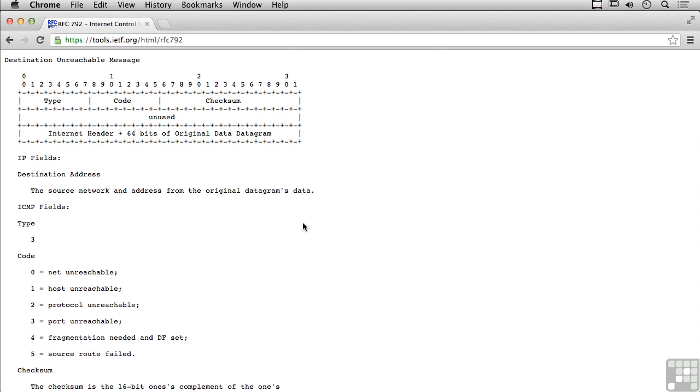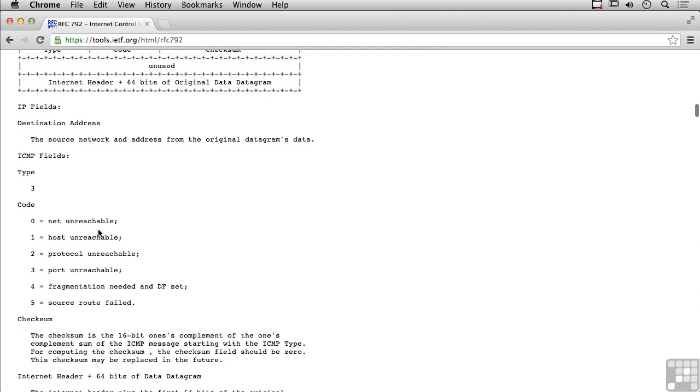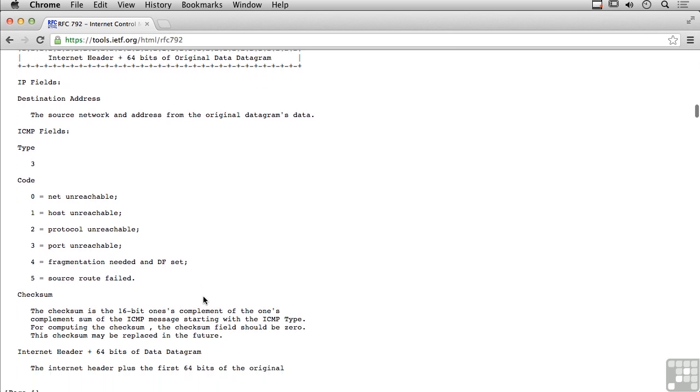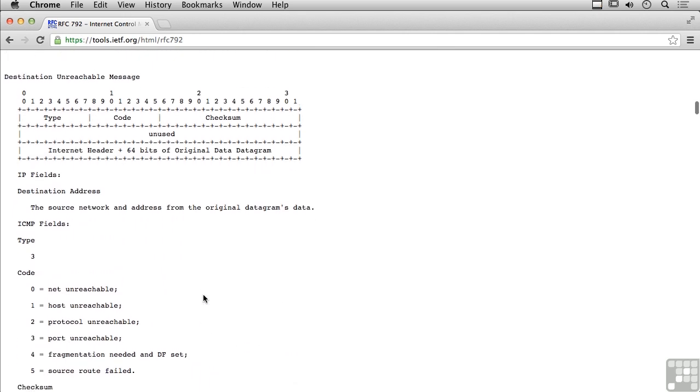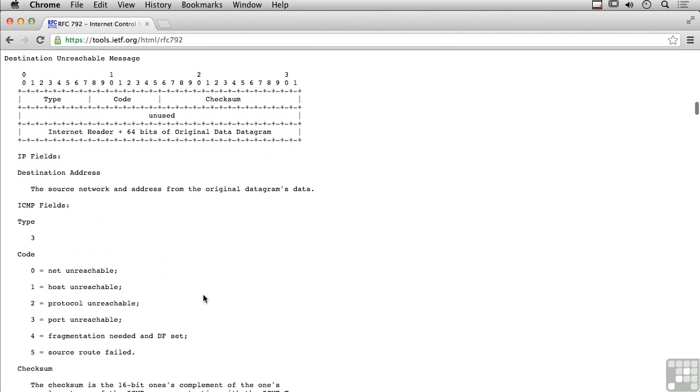Right now we've got a destination unreachable message. A destination unreachable message means the system being contacted isn't actually available. That's a type 3 message, and in ICMP we've got a type and a code. When we're talking about unreachable, there are a few conditions that might render a destination unreachable. Code 0 is network unreachable, code 1 is host unreachable, and we've got protocol and port unreachable, fragmentation and DF set, or source route failed. Those are some conditions that would make a destination unreachable.